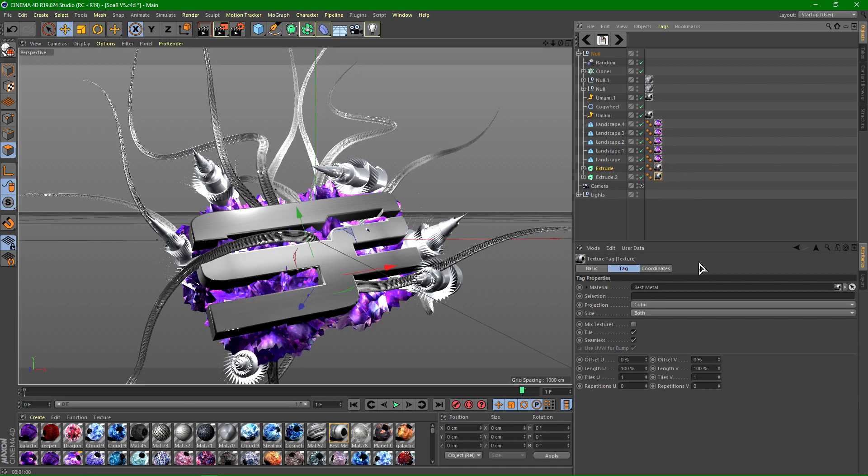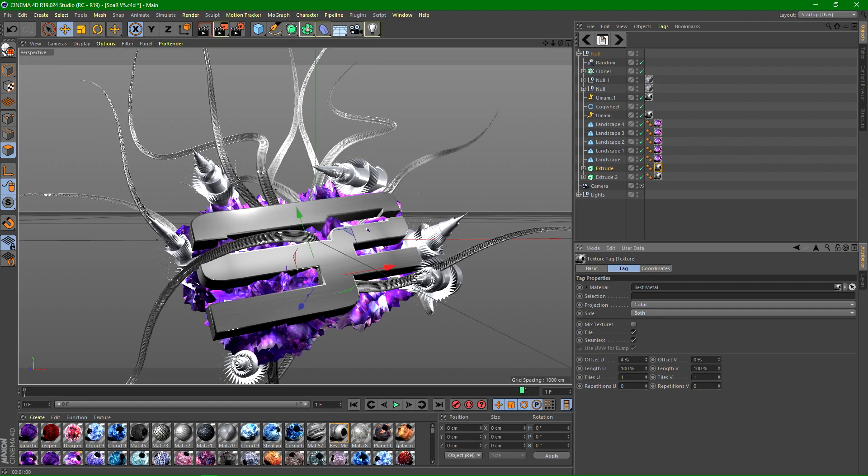Alright, so now you have this done. Now what you want to do is go ahead to the top layer here. And as you can see, offset U moves it left to right and offset V moves it up and down. So you can position that however you want to. I'm just going to leave that default.